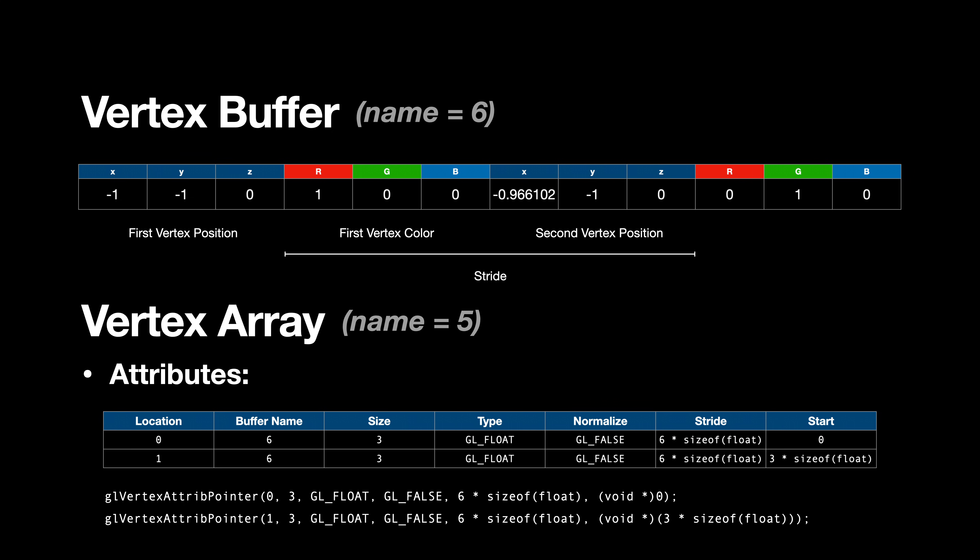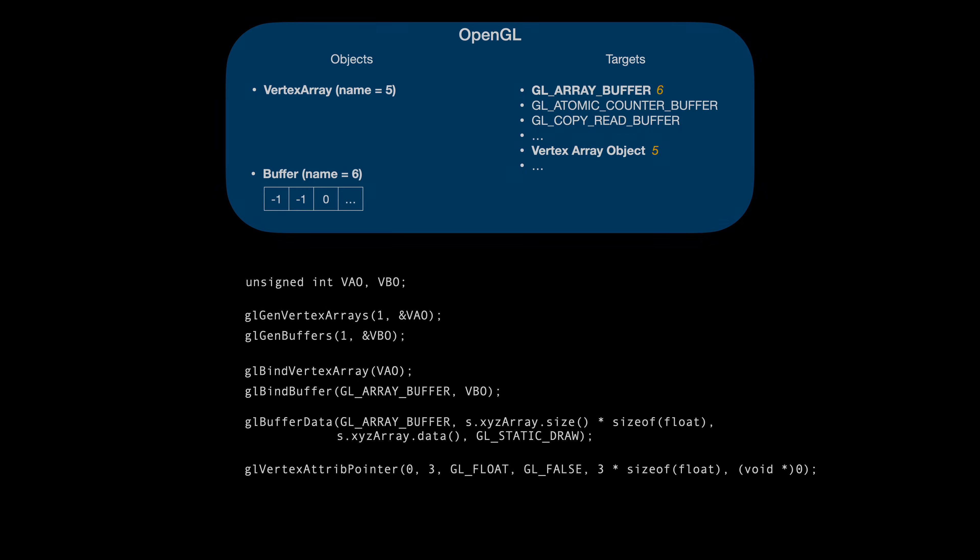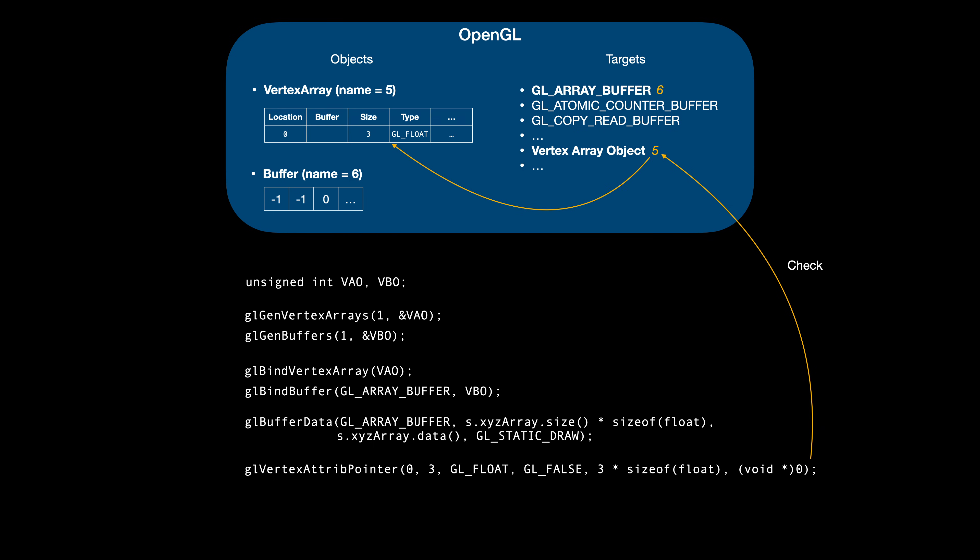Alright, let's get back to our grid example. We have described the vertex attribute at location 0. Now a very interesting thing happens when we call glVertexAttribPointer. OpenGL checks if an object is bound to the vertex array target. If so, the vertex attribute pointer descriptor is stored in that vertex array. Note that we don't specify our buffer name anywhere in the glVertexAttribPointer call. The framework checks which buffer is currently bound to the glArrayBufferTarget, and assumes the vertex attribute uses that buffer.